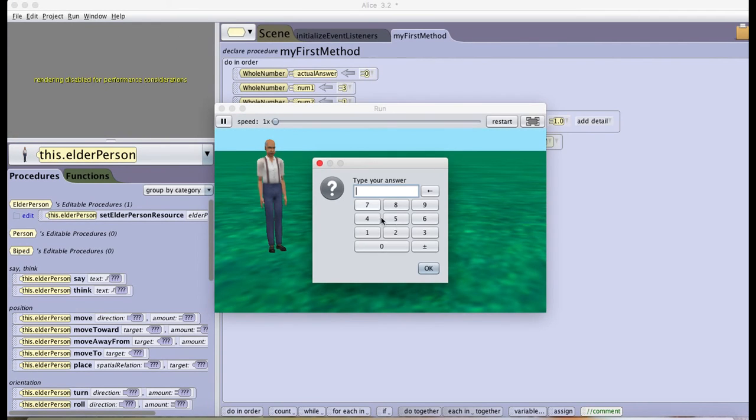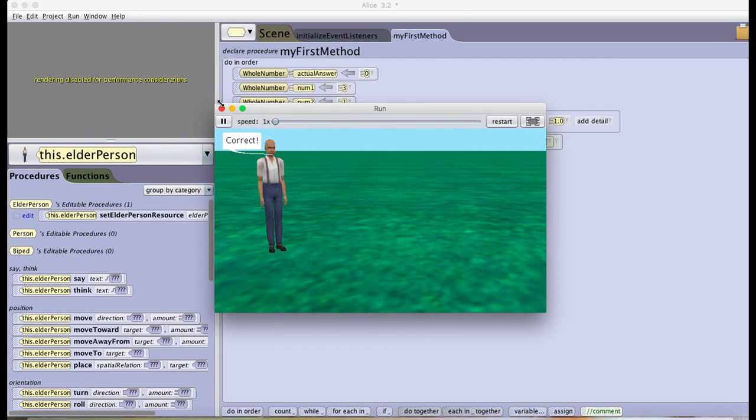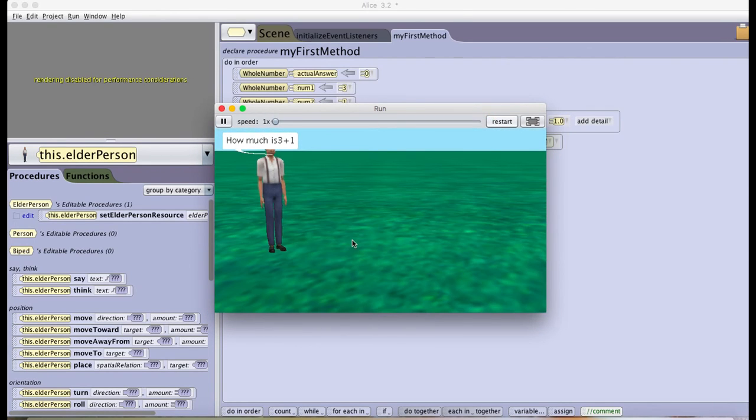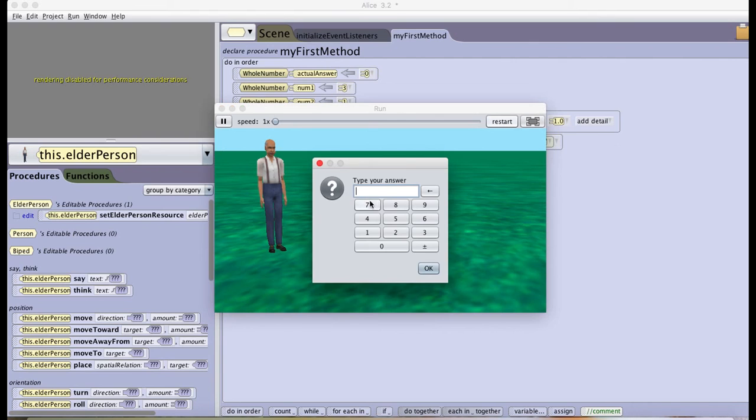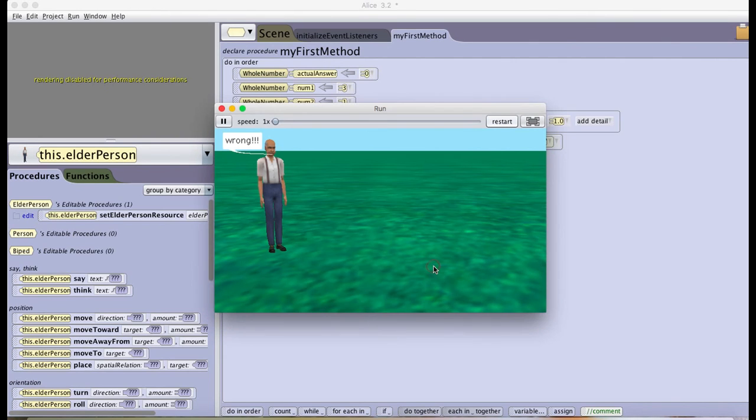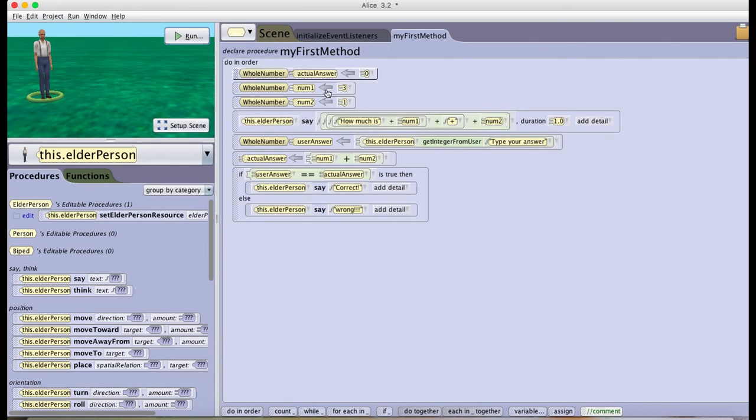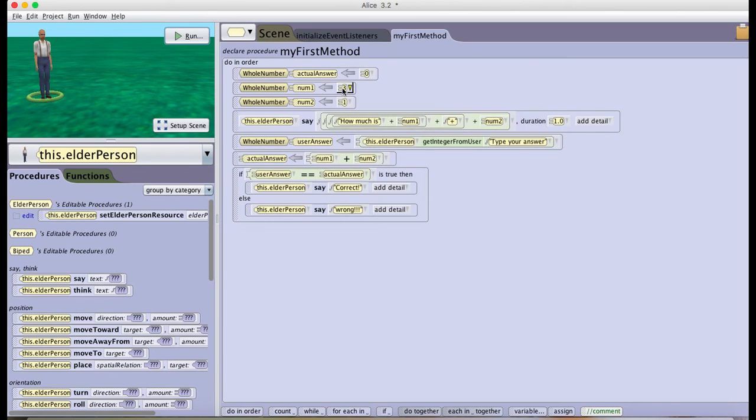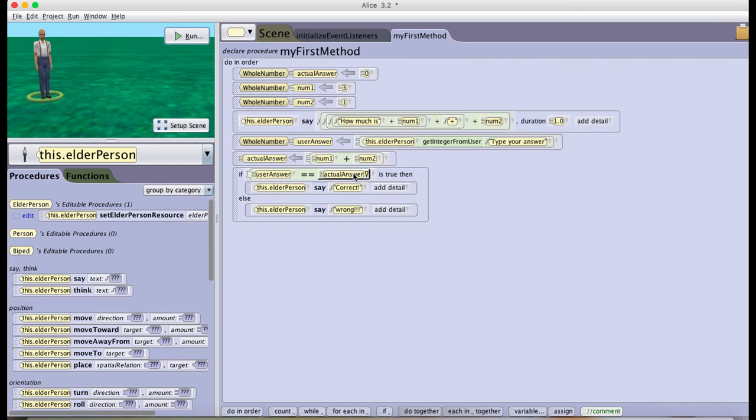And I'm gonna run it. How much is three plus one, I'm gonna type four and there you go, correct. But then if now instead I type three, wrong. But this makes it easier because anytime I want to change these numbers I don't have to go back here and fix my math and have the user answer equal something else.